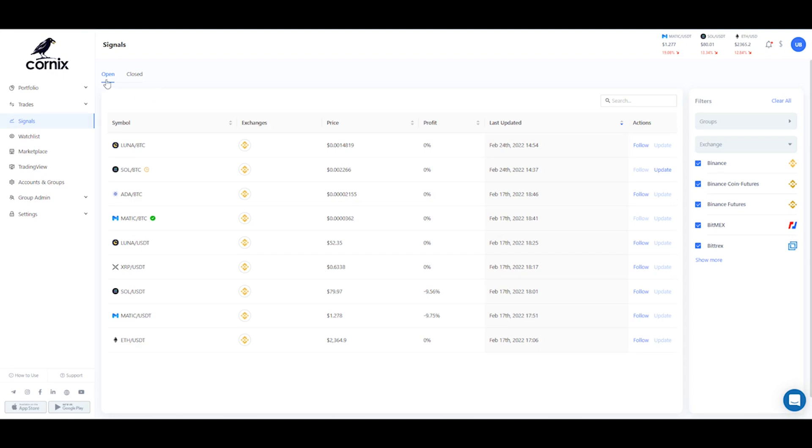Hello and welcome to our signals page. Here you can view open and closed signals published from all the channels you've connected with Cornix.